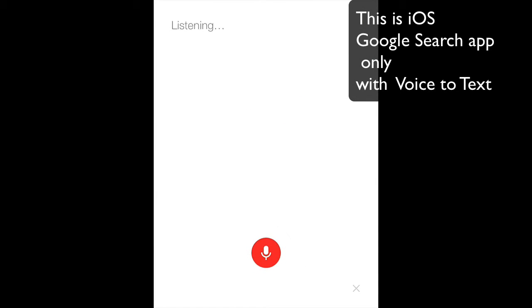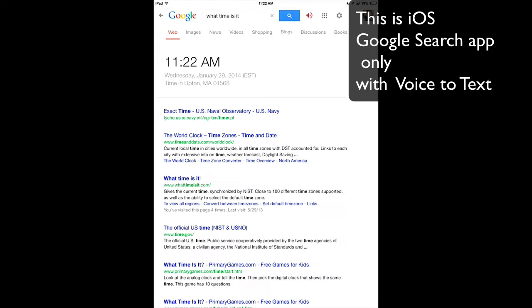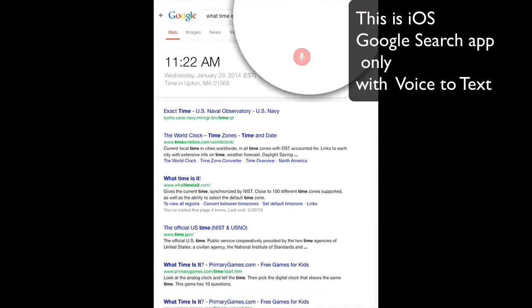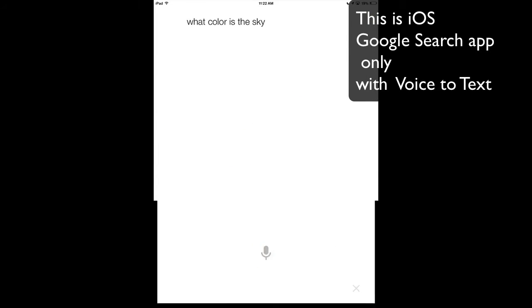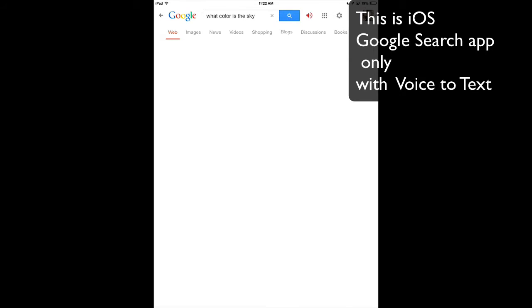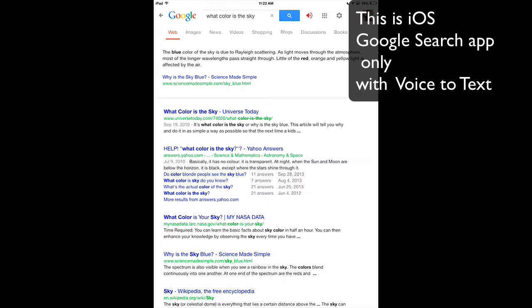What time is it? The time is 11:22 a.m. What color is the sky? According to Science Made Simple, the blue color of the sky is due to Rayleigh scattering.